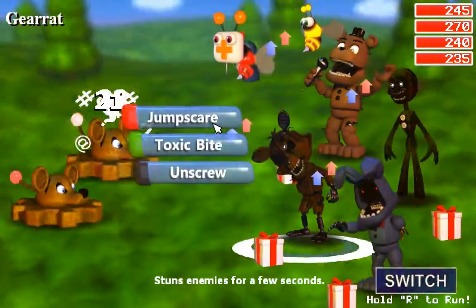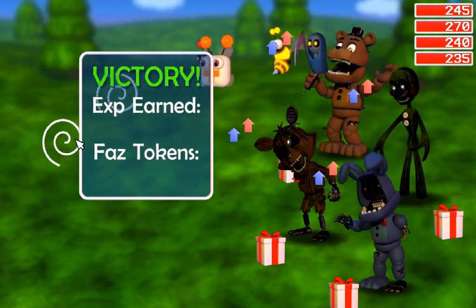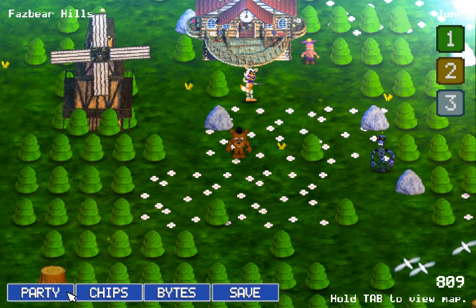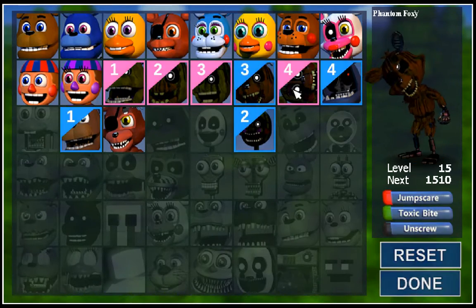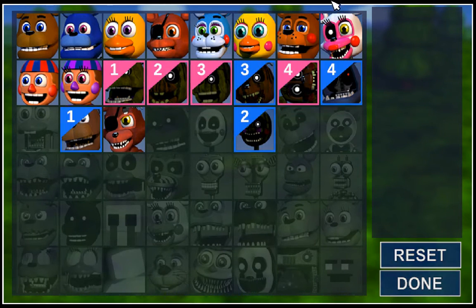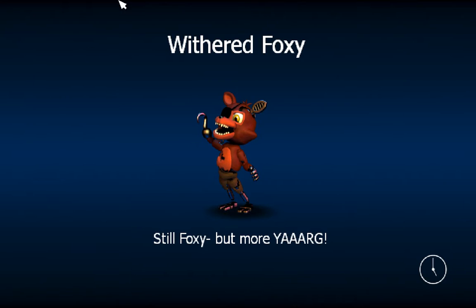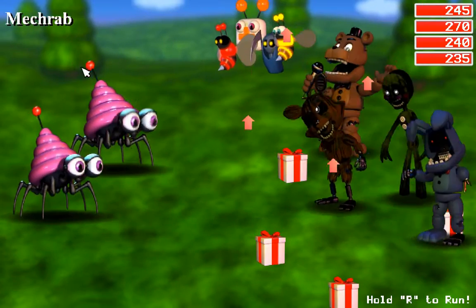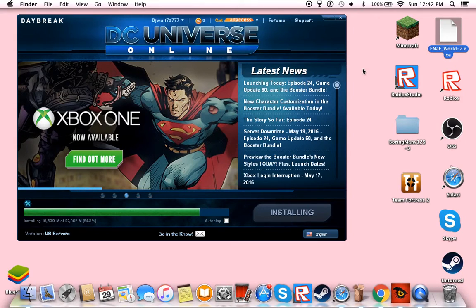Update 2. You can go to your party and do that and stuff. So, still foxy, but more y'all. And that's how you download FNOP World on Mac for free. Bye.